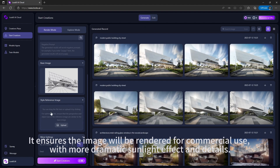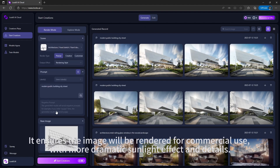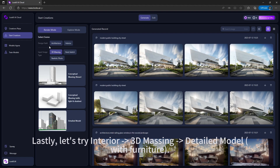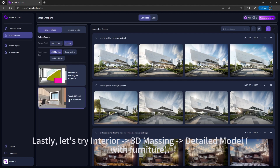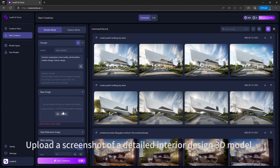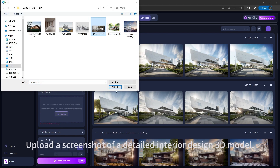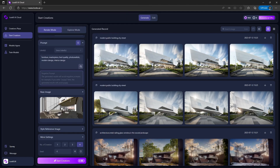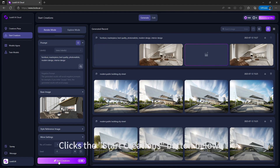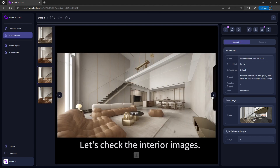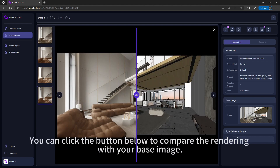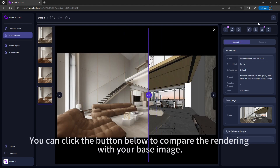Lastly, let's try Interior 3D Massing — Detailed Model with furniture. Upload a screenshot of a detailed interior design 3D model, set your prompts, and click the Start Creations button. Let's check the interior images, and you can click the button below to compare the rendering with your base image.